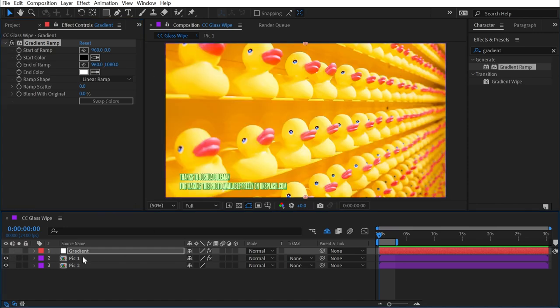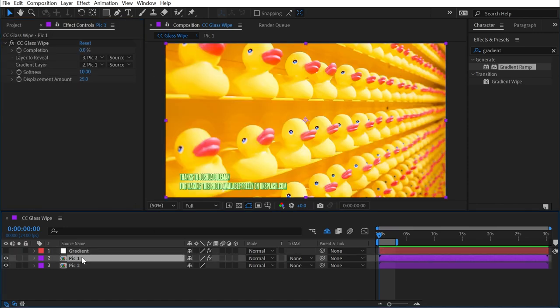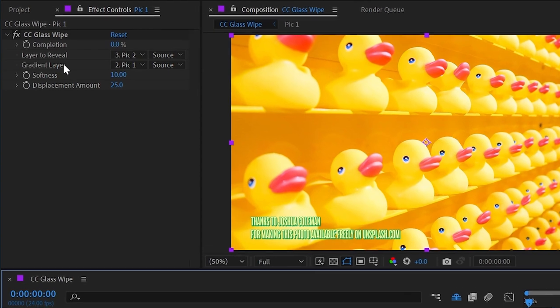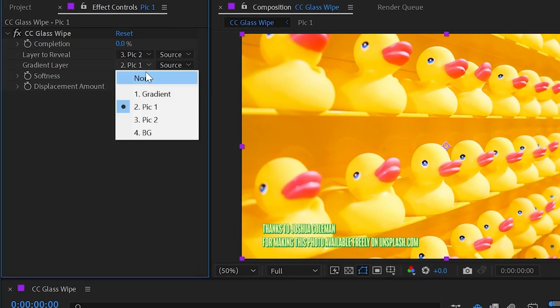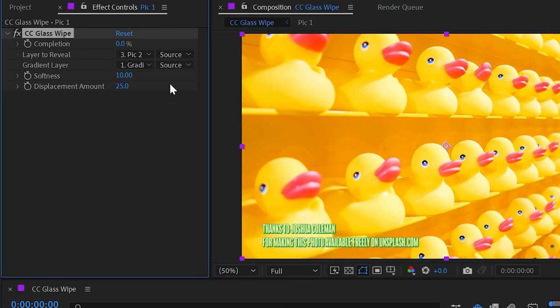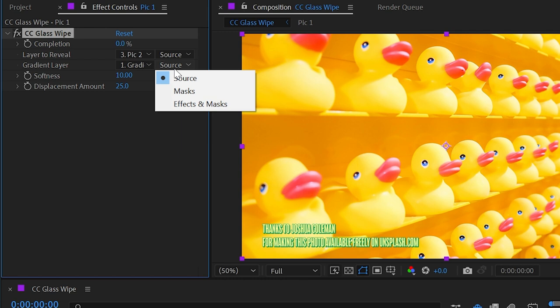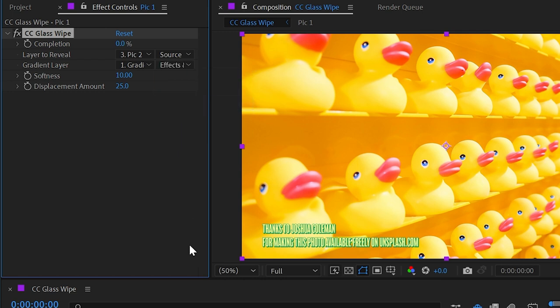I can even just turn that off. We don't need to see it. We just need to choose it as the gradient layer in the glass wipe effect. So I'll choose gradient, and I need to make sure to choose effects and masks under this drop-down menu so that it's paying attention to the actual ramp effect that I added to it.